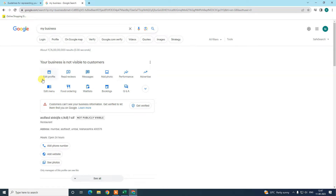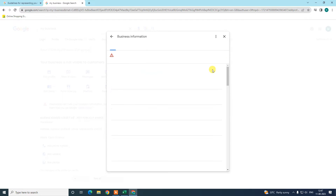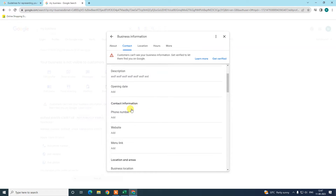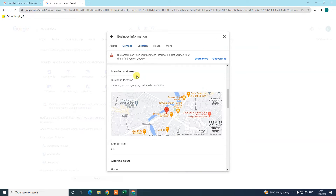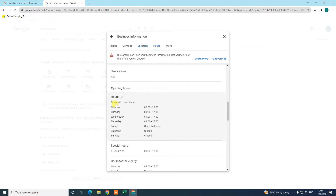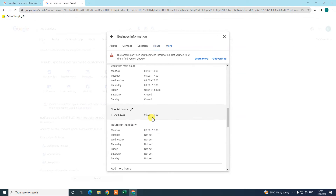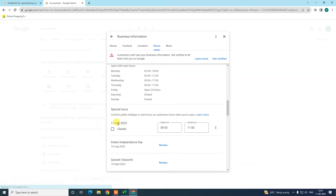If you want to manage your own business, you can edit from here. Just go to 'Edit profile.' Under the 'About' section, you can change name, categories, and description. Under 'Contact,' you can change phone number, add a website, or add a menu link if you are a restaurant. You can also change location, address, service area, and opening or closing hours.